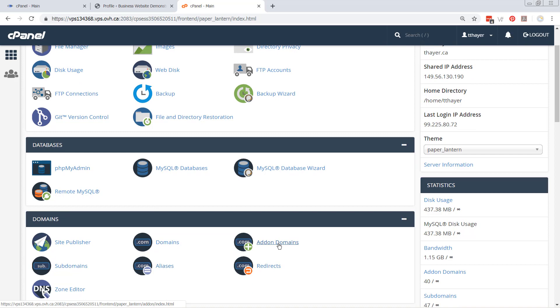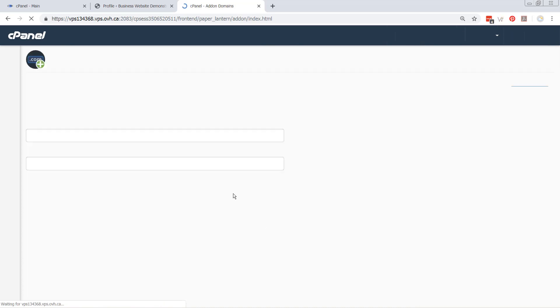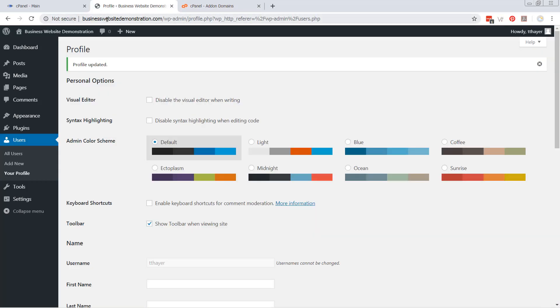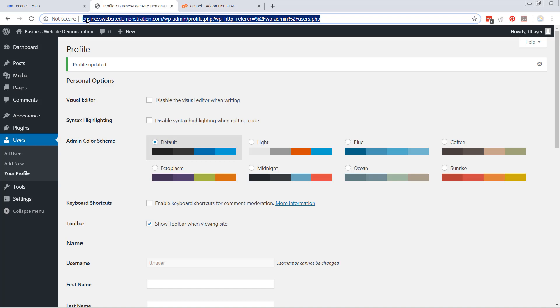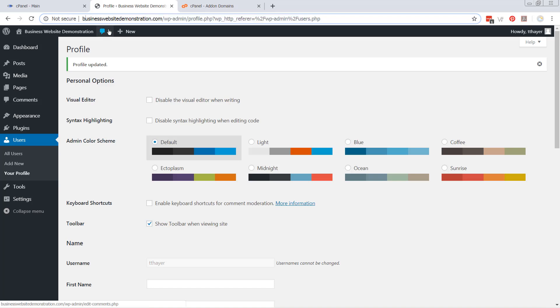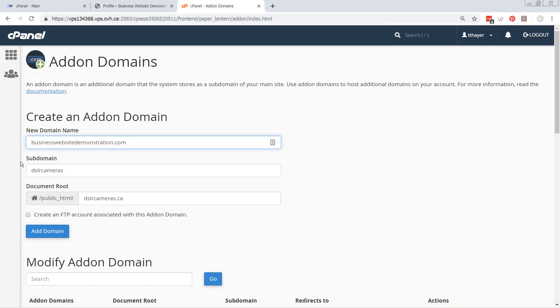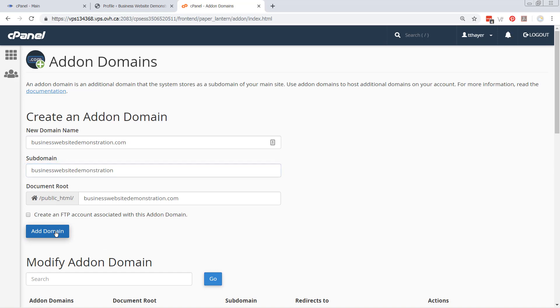If we click on Add on Domains, and we're going to go back over to here, and we're going to grab the businesswebsitedemo.com domain again. We're going to create the same domain in here. So we're going to go like this. You'll see that it's going to work much the same as the other one did, and it's going to create your domain. And we're going to say, okay, add the domain.